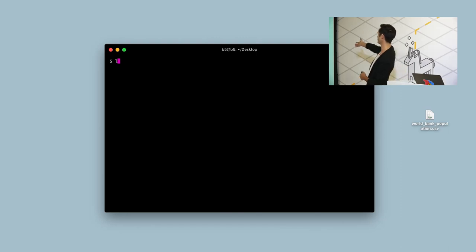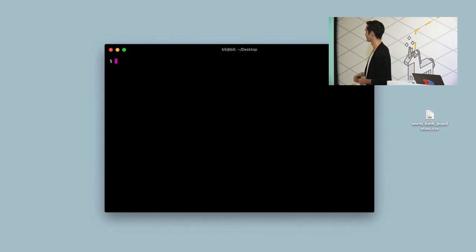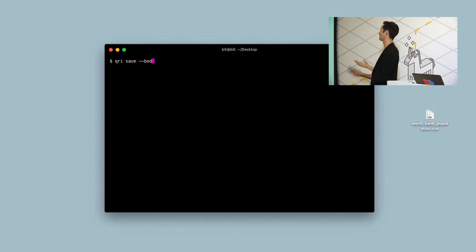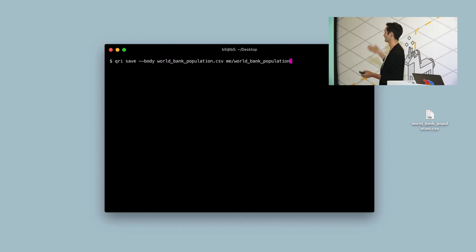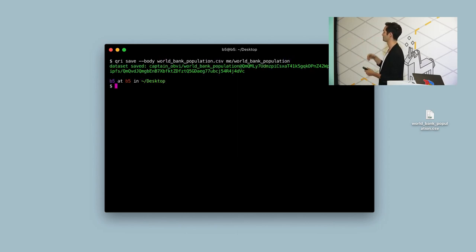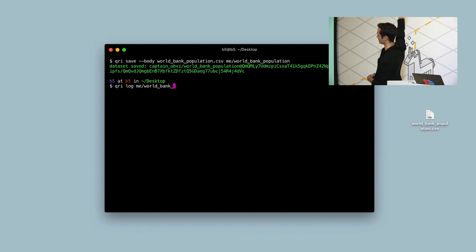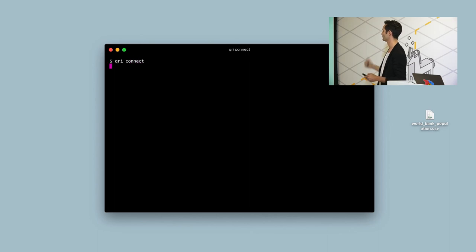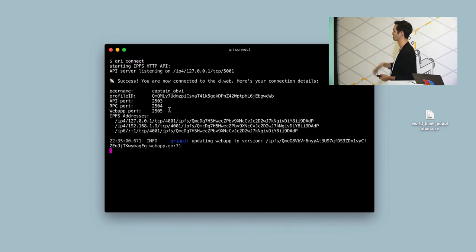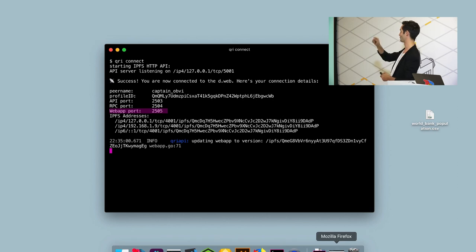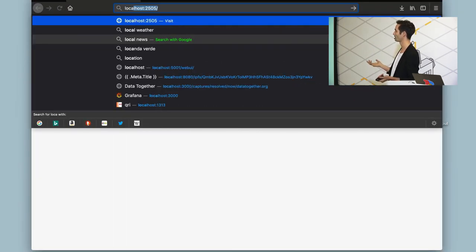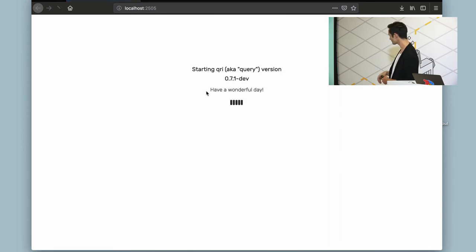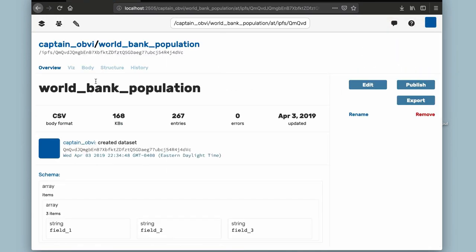Step two: I have a file world_bank_population.csv that I downloaded from that site. The first thing we do is save that file — we make the body of this data set that CSV file, and I give it a name. So 'me/world_bank_population' is how we refer to that data set from here on in. I get a long hash that is its address on IPFS and a version history. Next, I run query connect, which puts me on the distributed web. Visiting the local web app, we can now see our new data set.